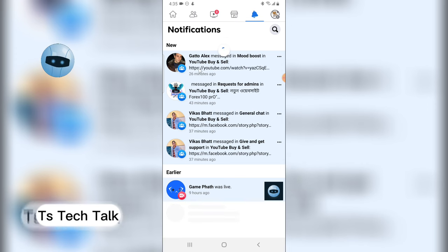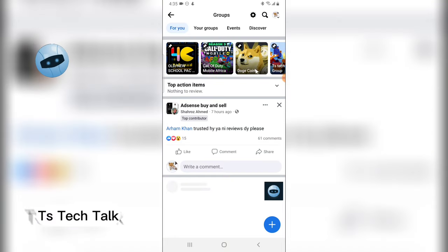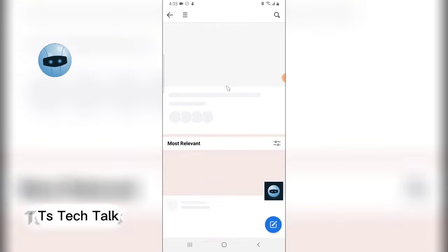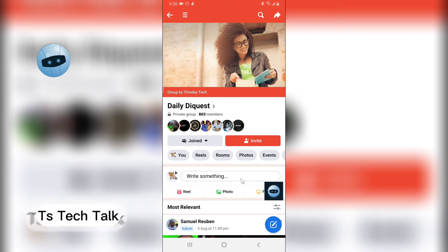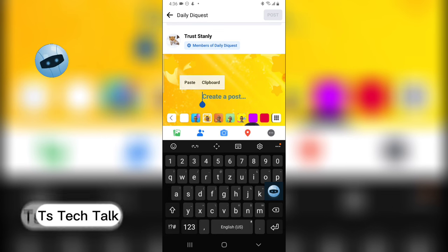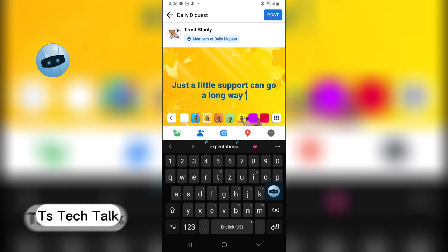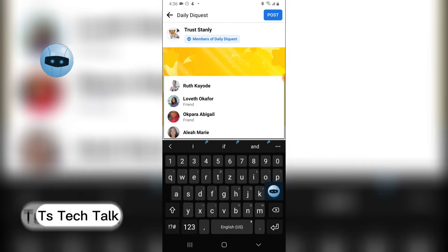It says the same word but does different things. The first one is actually in a group, so go ahead and locate a group on Facebook. I'm going to go over to Groups and swipe left and go to 'Delhi Die Quest' — this is a group I belong to. Let's assume I want to make a post saying 'just a little support can go a long way' — this is a post I've already typed and copied.